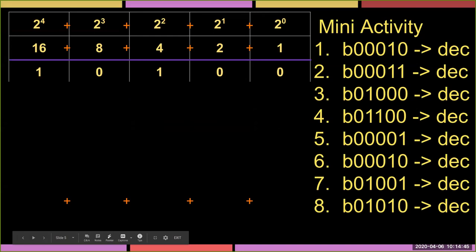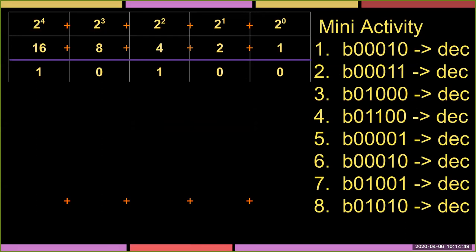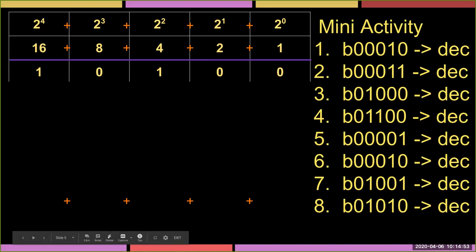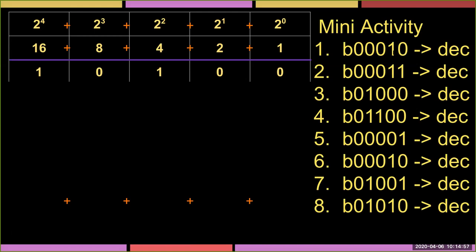Let's work through more examples. If we have 000010, we only care about that one spot — that's two to the one — so the whole thing is two in decimal. With 000011, we have the two and the one, so that's three. If we have 001000, that's the fourth position — two to the three — which is eight.